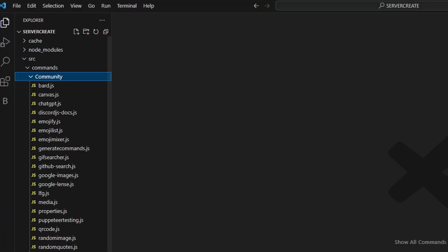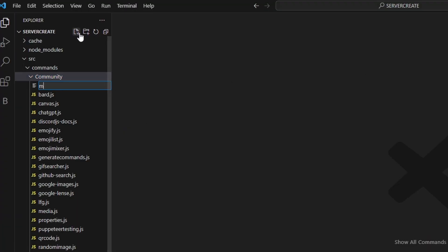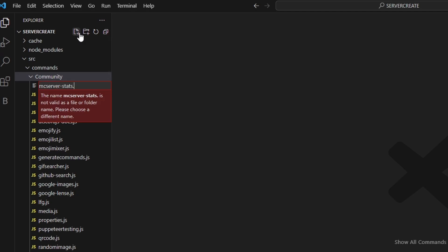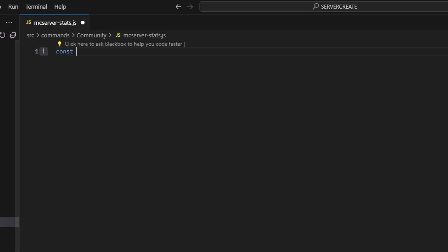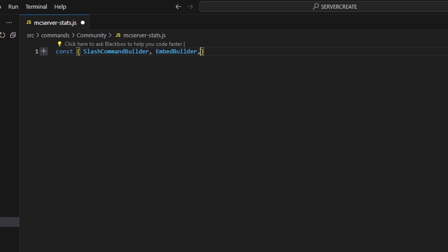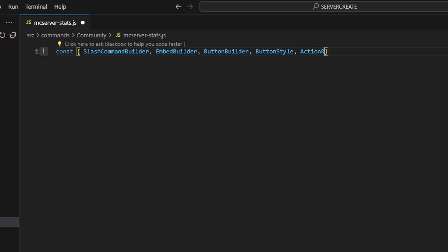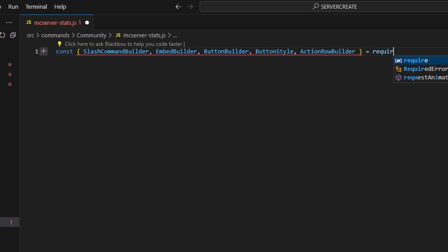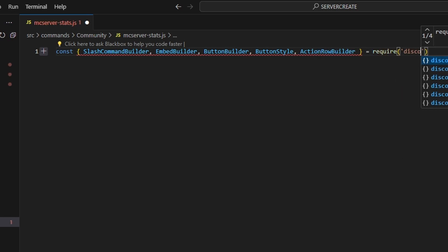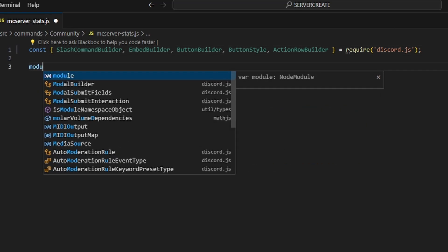We're going to go over to community and create mc server stats.js. Here we're going to get our slash command builder, embed builder, button builder, button style, and action row builder. Then we do equals require and get discord.js.